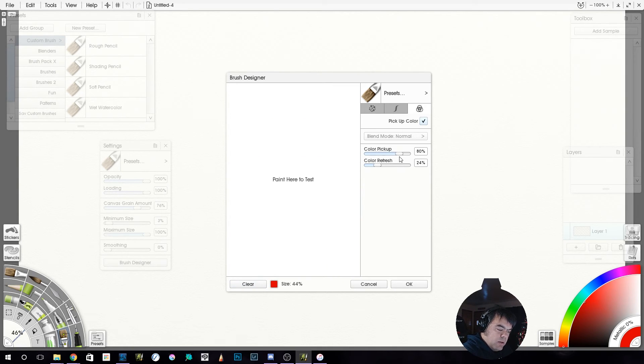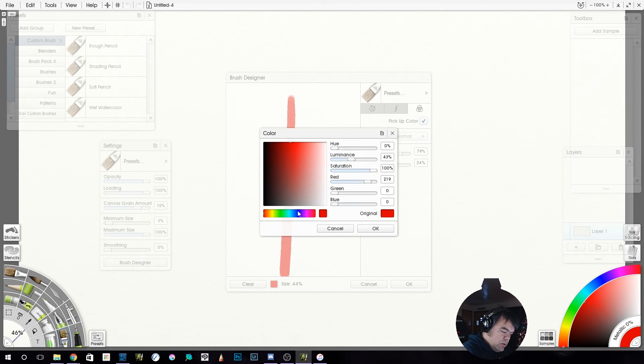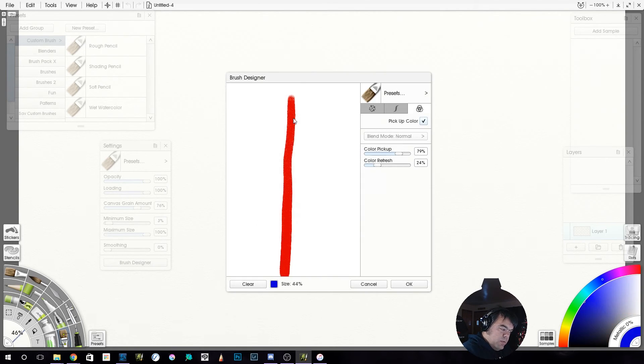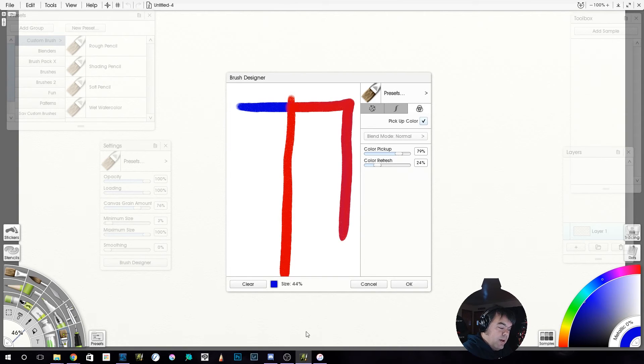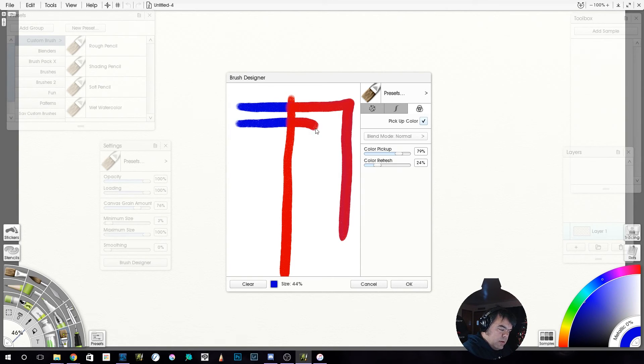So you can see they're slightly different. Now if I change my color pickup. So we'll lay down the red again. Now I'll jump back into the blue.